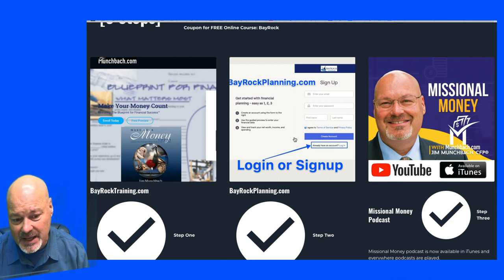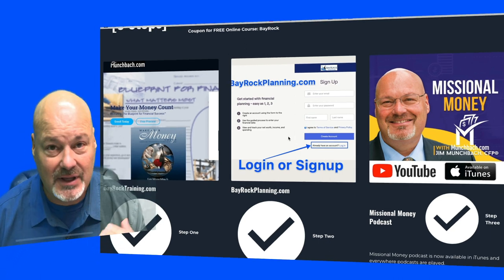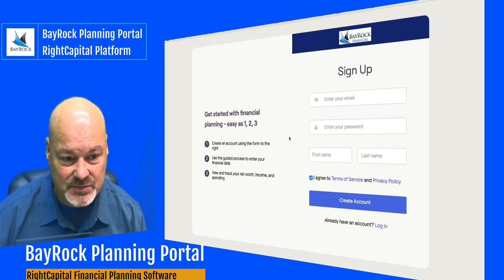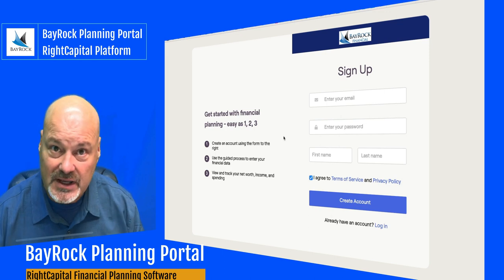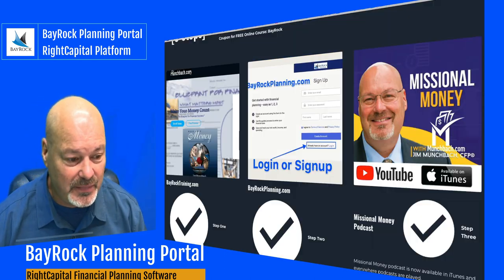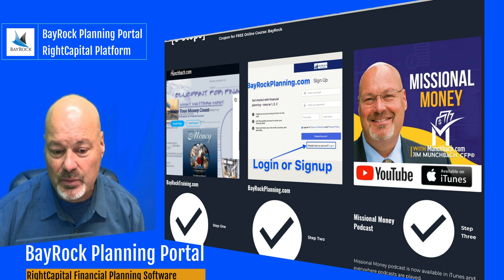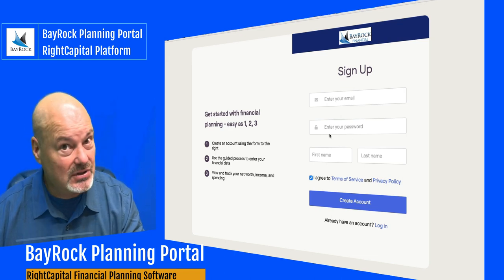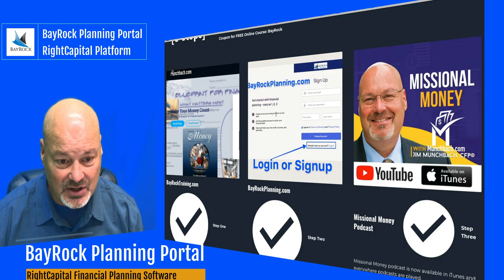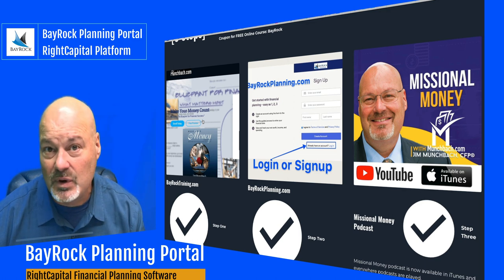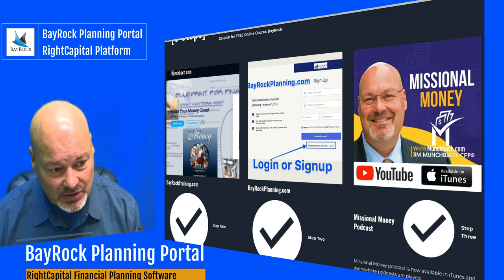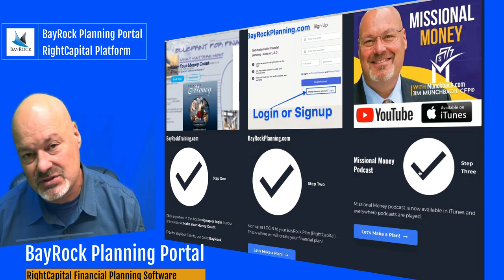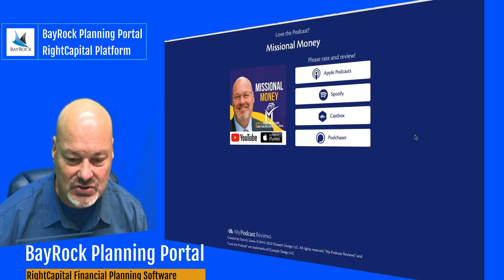The financial planning portal is through Wright Capital — that's the technology company that built the software, and we are a subscriber. It's available for free as part of the course for you. It's not free for me, but this is where we will build your financial plan. If you're already signed up, just log in. If not, you can sign up yourself whenever you're ready. There'll be a tutorial in the course to show you how to set up your first few data cards.